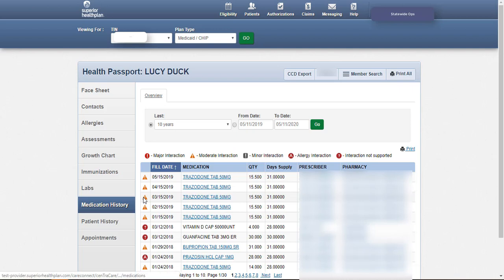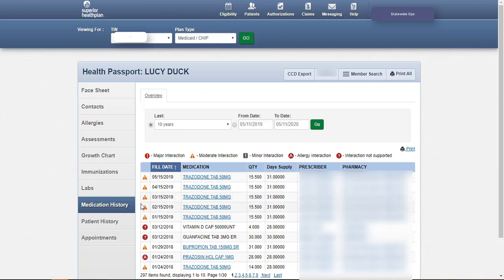The Medication History module provides a summary of medication prescriptions that have been filled and picked up. Medication to medication and allergy to medication interactions are indicated to the left with varying symbols. A legend to interpret these symbols is provided just above the medication history.